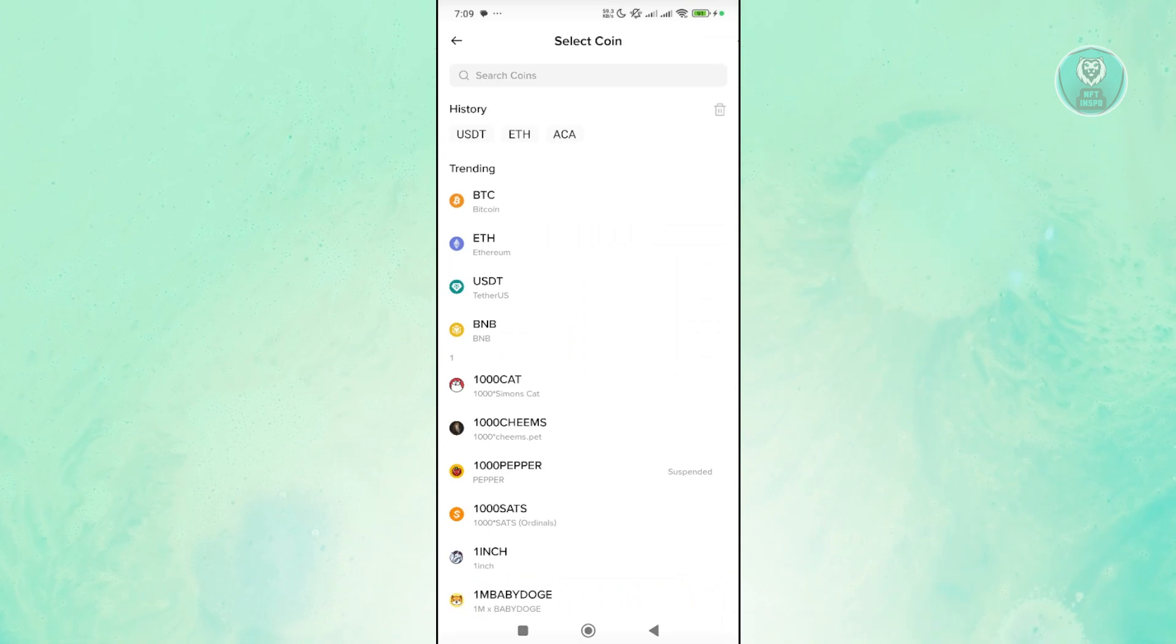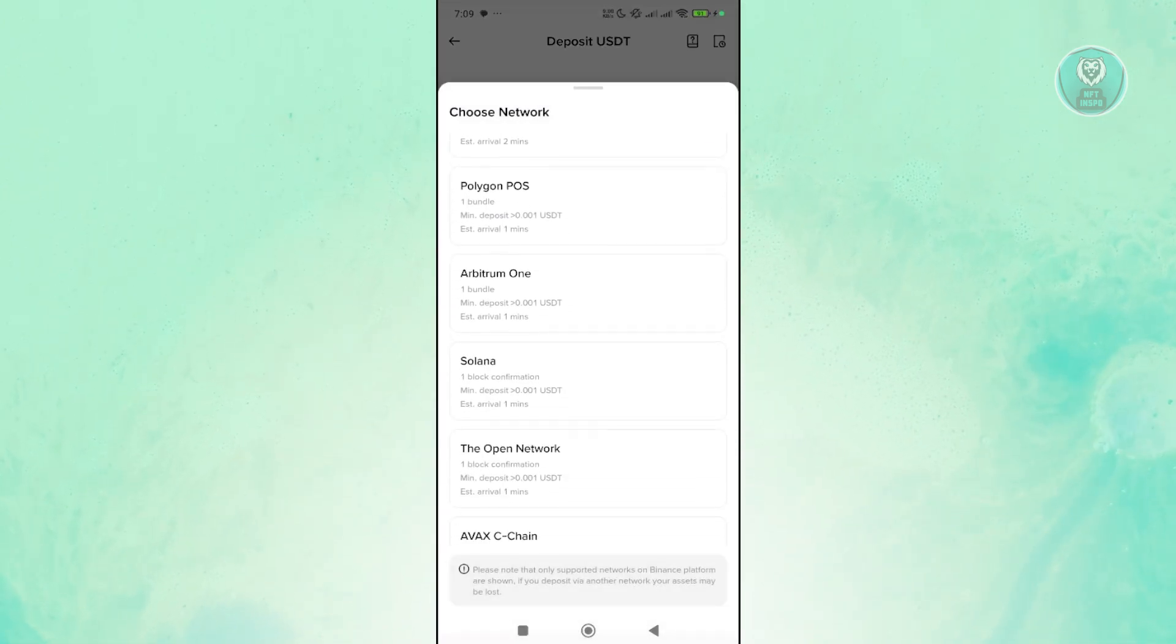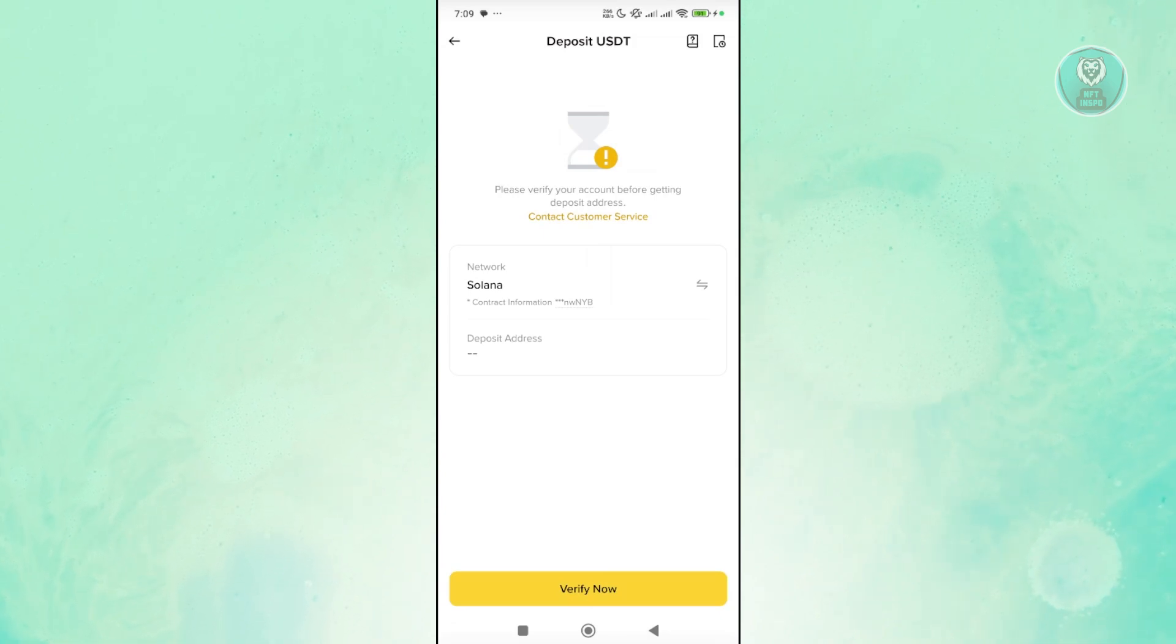You can select USDT again and just make sure that you use the correct network. As you can see right now, I can select Solana and you can copy the address.